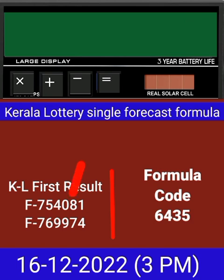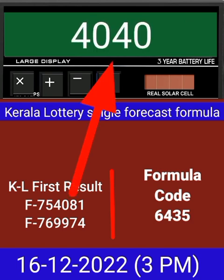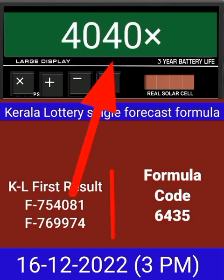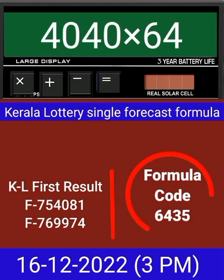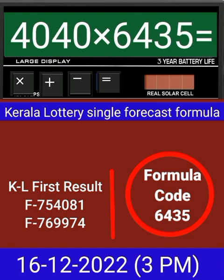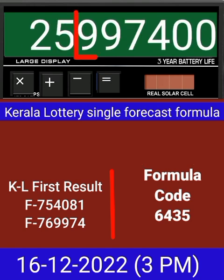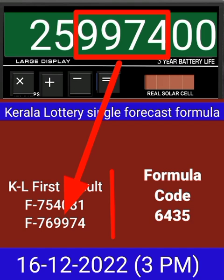Put this number on calculator and multiply by this formula code and just equal. After equal, you can check this single four-digit is passed into the next draw of Kerala Lottery 3PM. This formula can be checked on mobile calculator or any type of calculator.